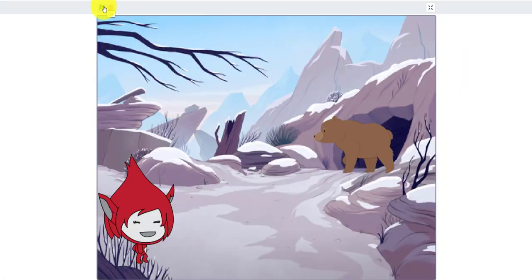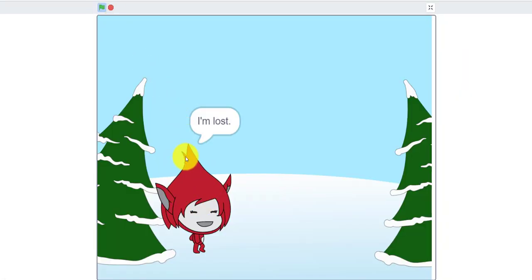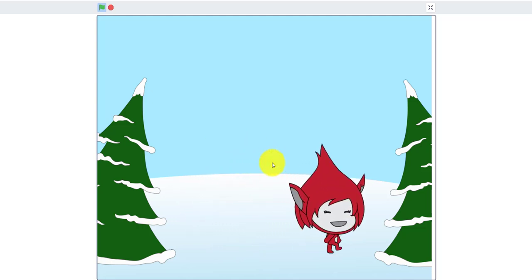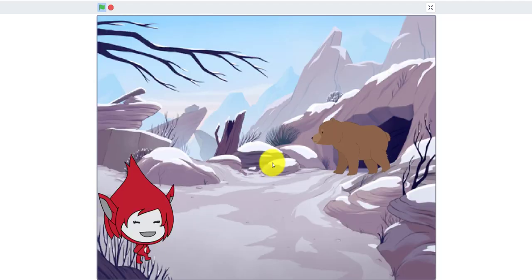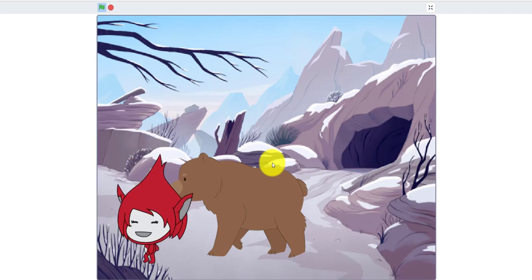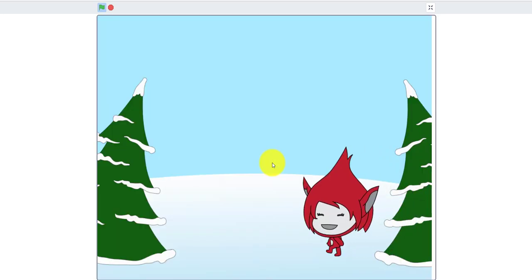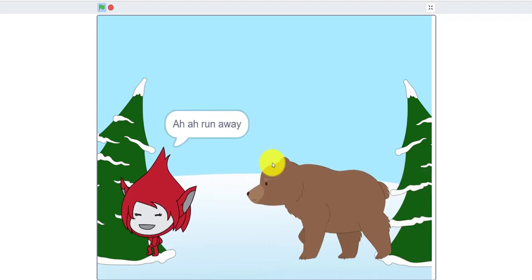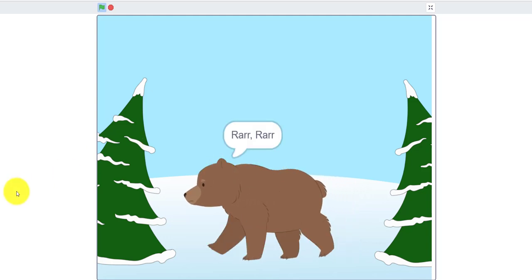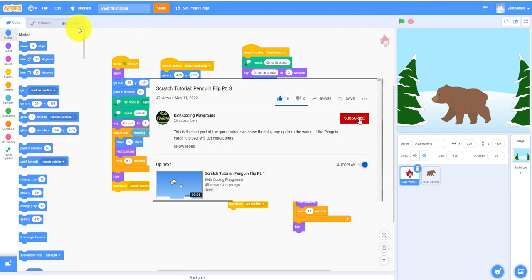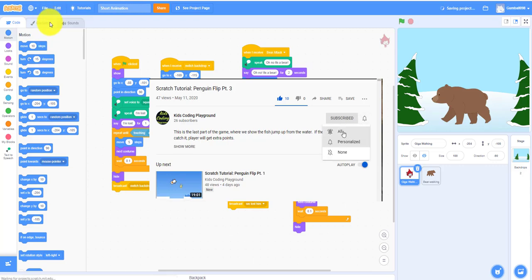She says 'I'm lost' while walking, trying to find her home. Then she goes into a mountain. It says 'oh no it's a bear!' and she runs away, yelling 'ah, run away!' and then she escapes. Before we start, please like, share, and subscribe to our channel — that means a lot to us.